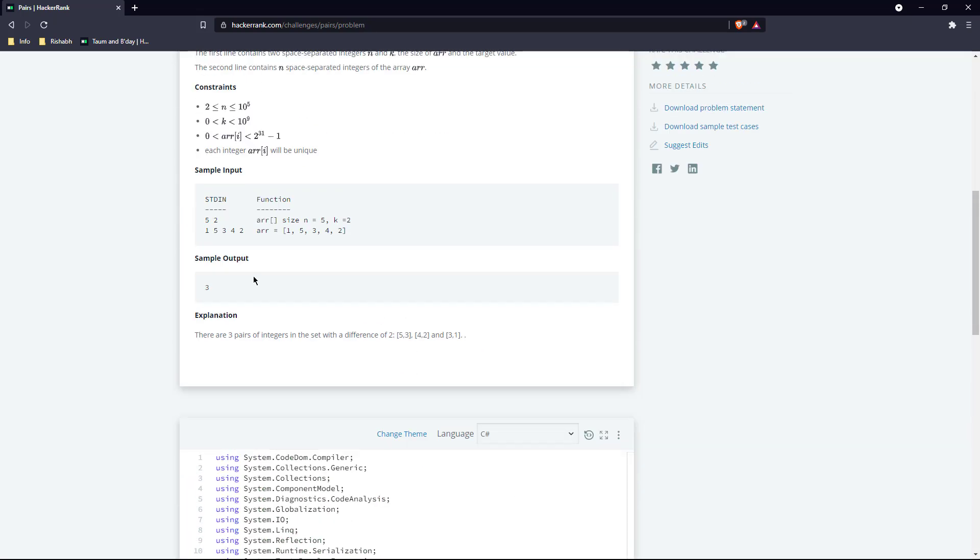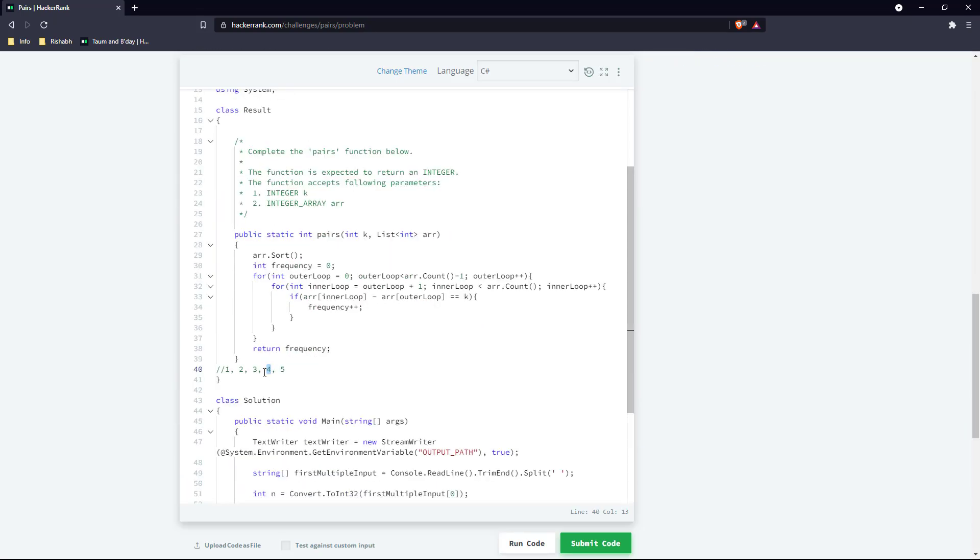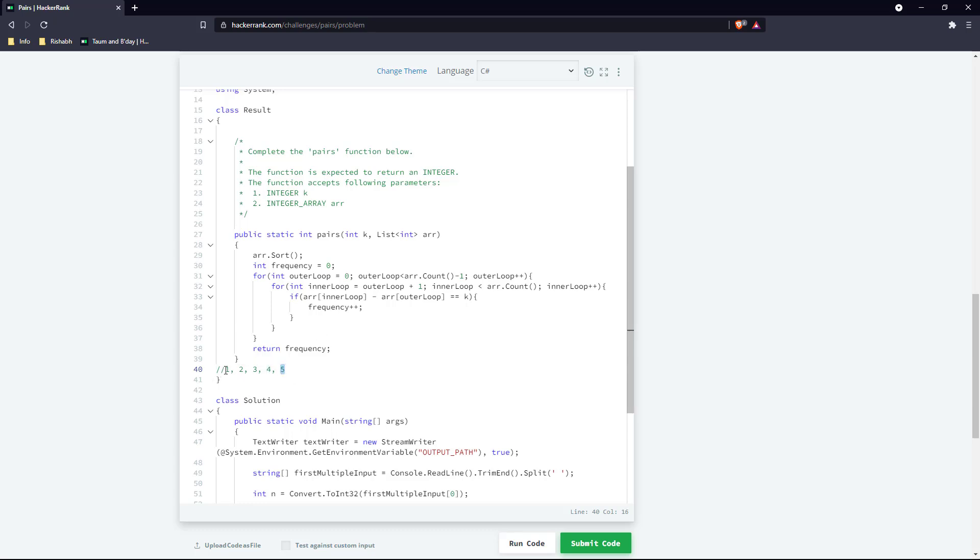In this particular case k is given as 2. So if it is greater than k, we should not even go ahead and try to compare it with the next element, because since this is a sorted array, if the difference between this and this is greater than k, this and this will always be greater than k.